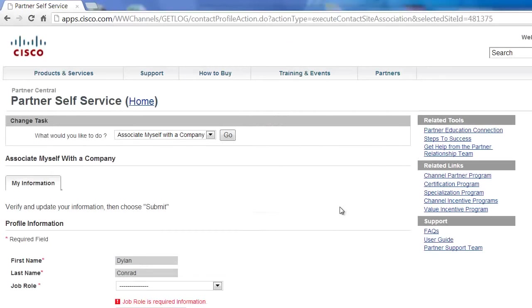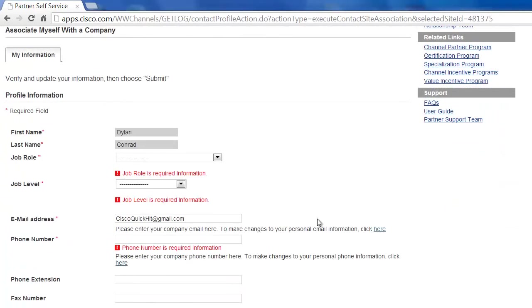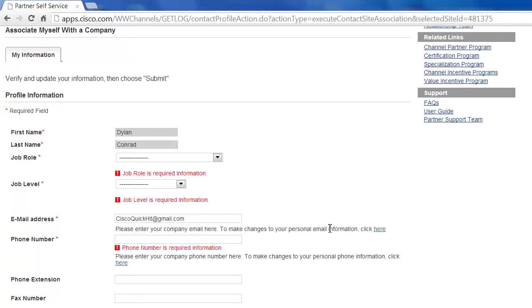And that popped up one final form here we need to fill out. All this form is doing is really asking you for some information to verify that you are in fact an employee of the company that you're wishing to associate to. Once you fill all this out and click Submit, it will be sent to somebody within your own company that will verify that you are in fact an employee of this company.